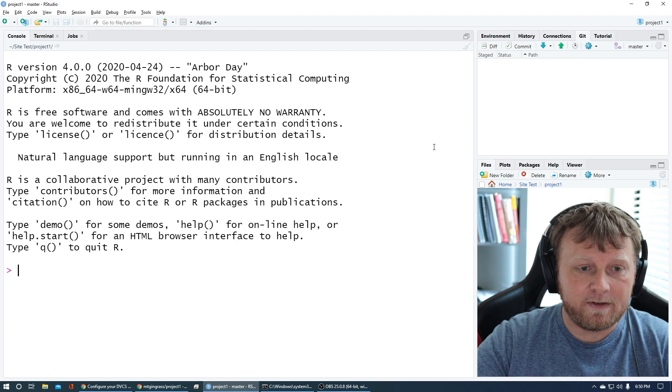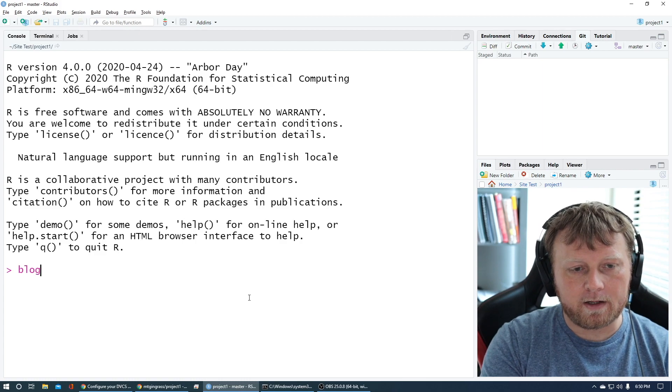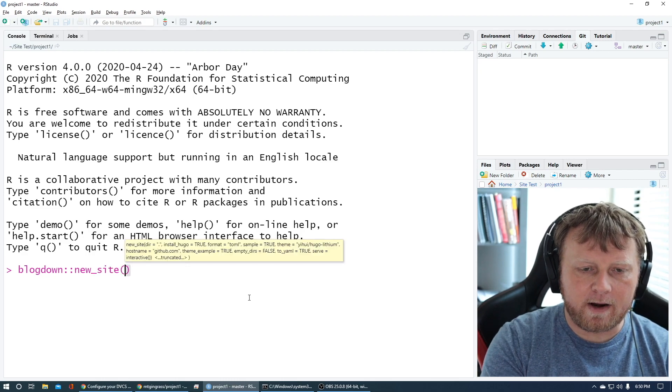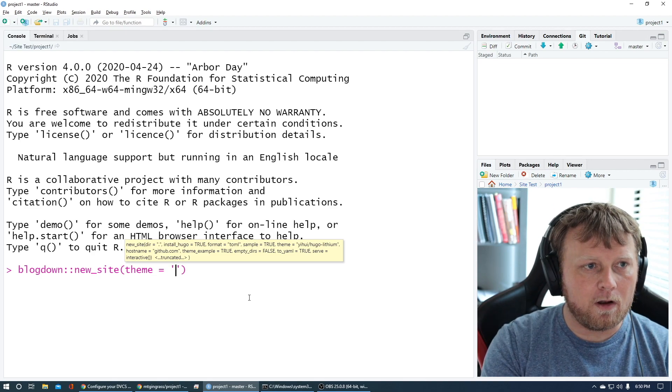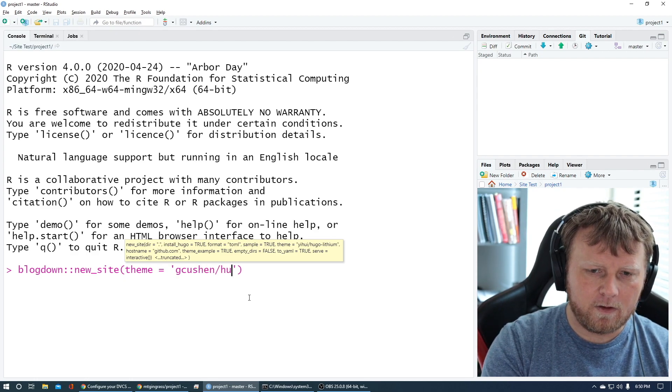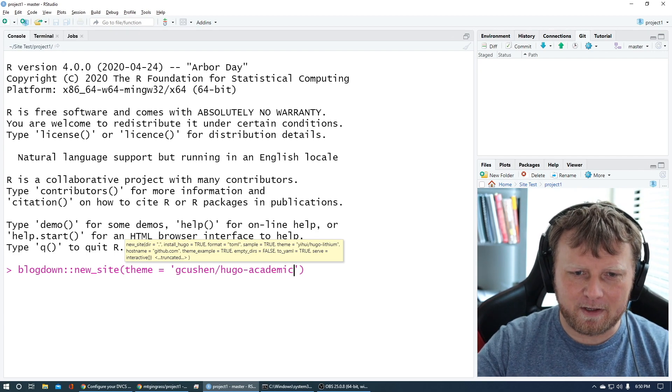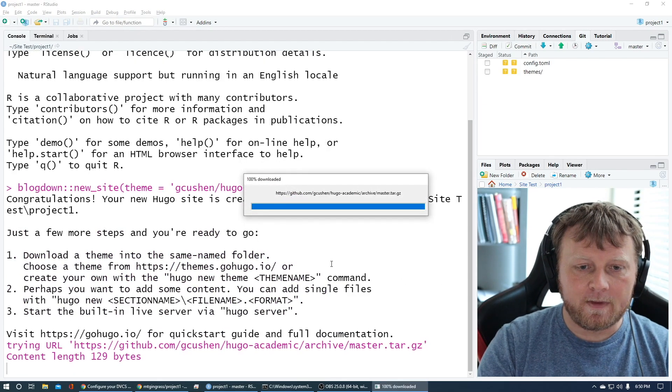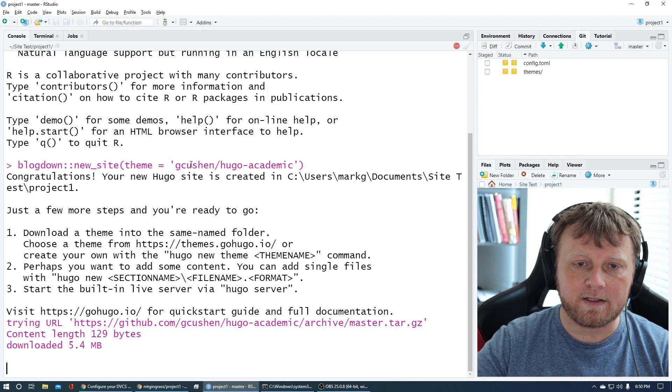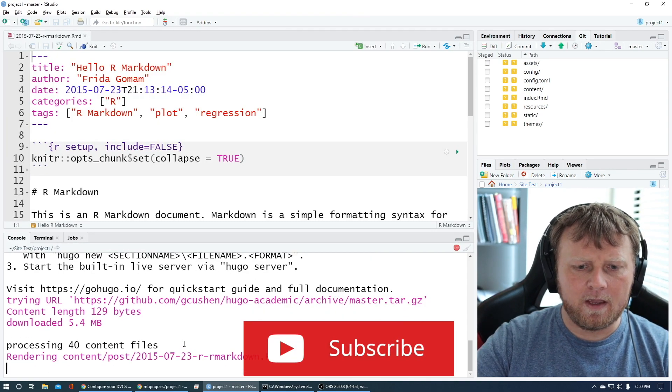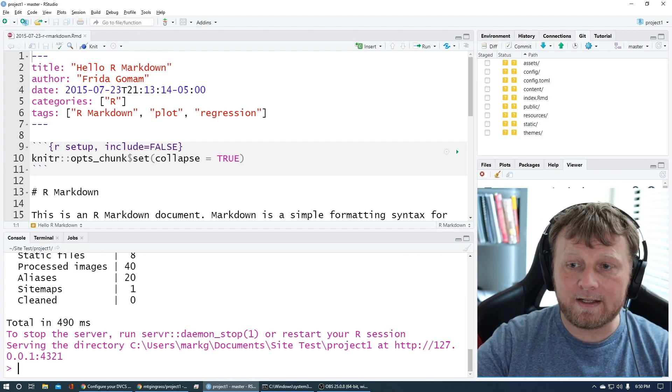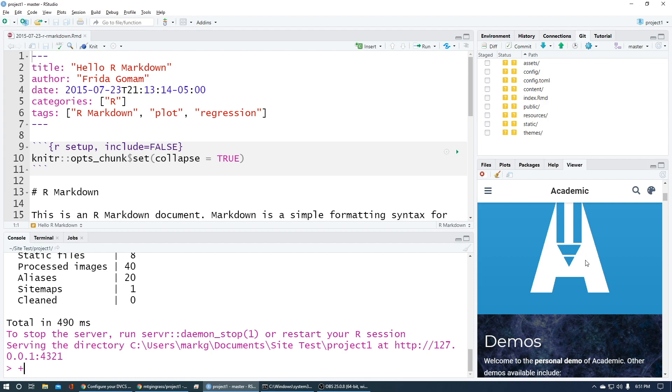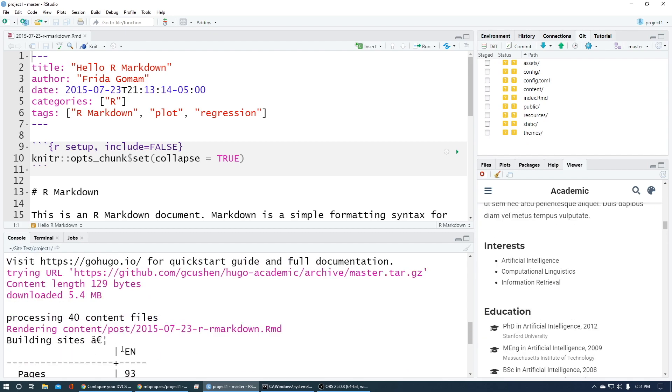We have nothing on this project. Let's create that blogdown site. We do blogdown, colon, colon, new site. This is from scratch. Theme equals and pick your theme from the Hugo themes. I think that was called G-C-U-S-H-E-N Hugo Academic. You could pick a theme anywhere you want. Just look up Hugo blogdown themes. It's doing its thing. It's creating the directories. It's creating everything it needs in order to render a website.